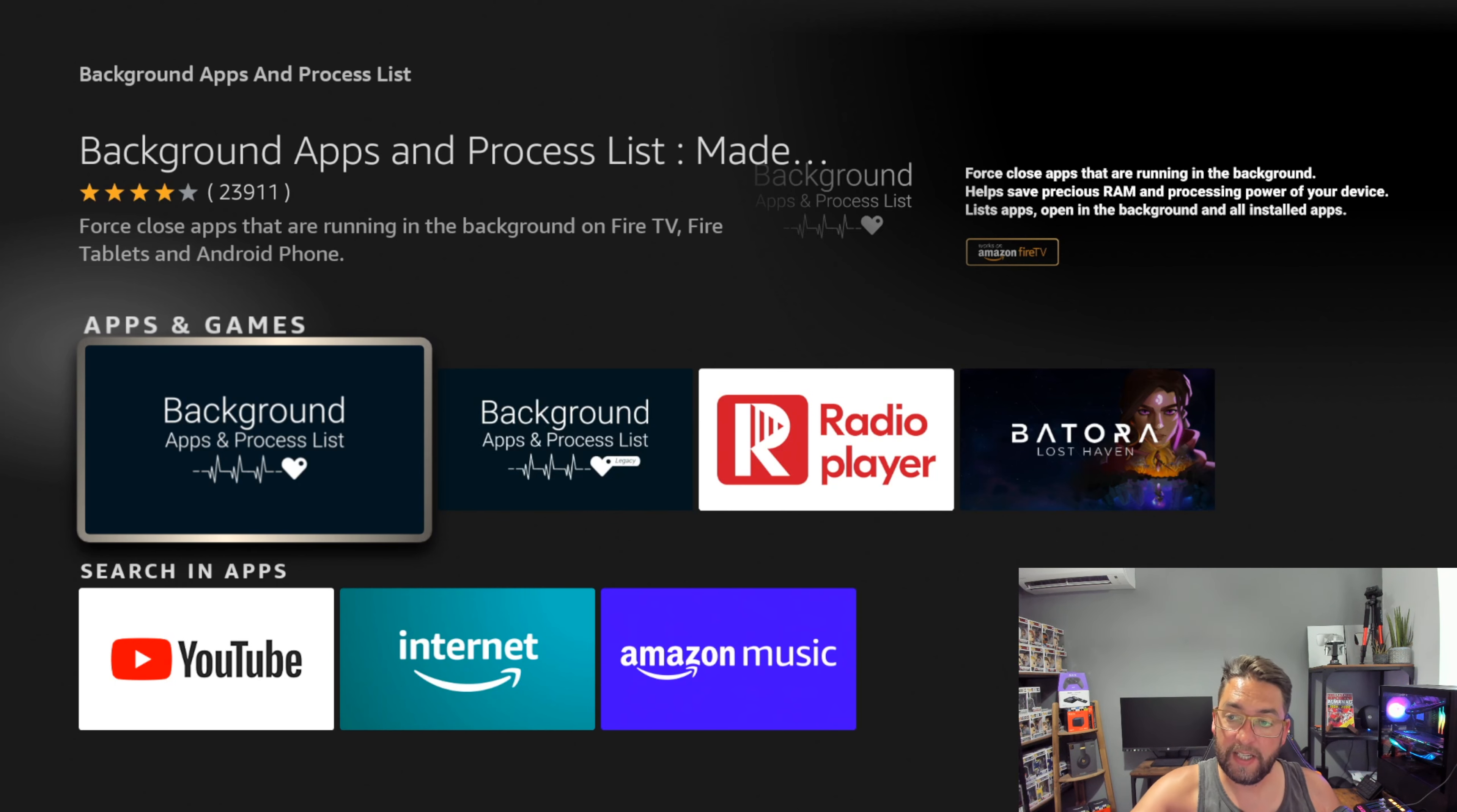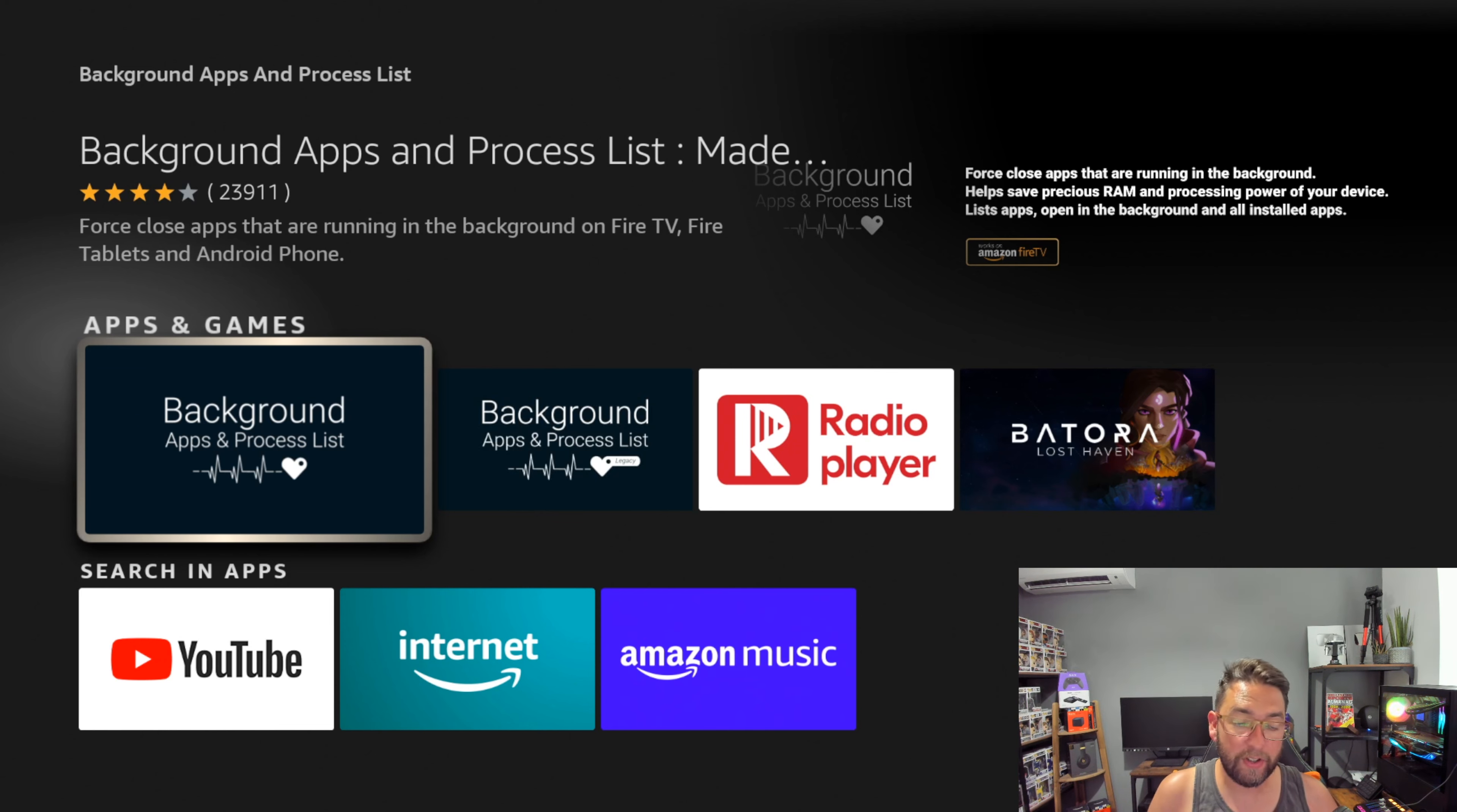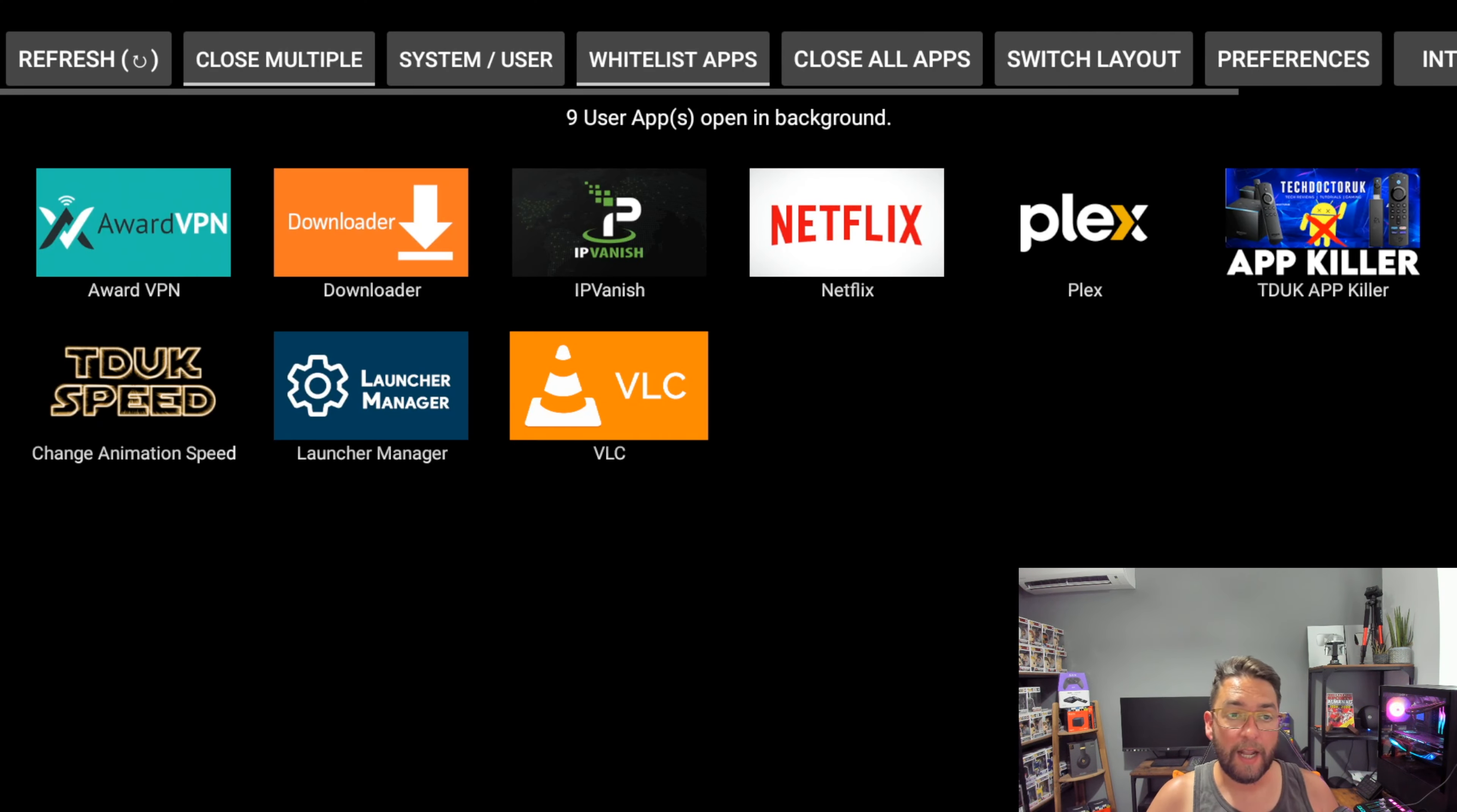As you'll see, it even gives you a description in the top corner: force closes apps that are running in the background. Brilliant. Helps save precious RAM and processing power of your device. This is all little issues which can cause buffering. Click it open.